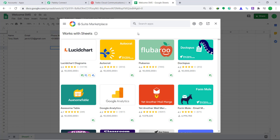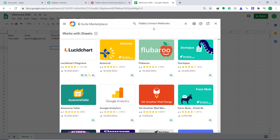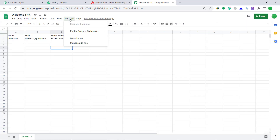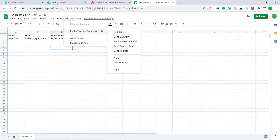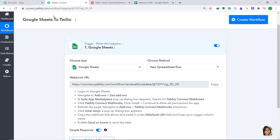When you click on Get Add-ons, G Suite Marketplace opens. Here in the search, just type Pabbly Connect Webhooks. It has already been installed in my system, but when you click it, you can also have it installed. So let's go back to Add-ons. Here click on Pabbly Connect Webhooks. Another dropdown emerges — here click on Initial Setup. Here is the Initial Setup window. It has two blanks called Webhook URL and Trigger Column. In the Webhook URL, you can get it from Pabbly Connect — this is the Webhook URL you want.